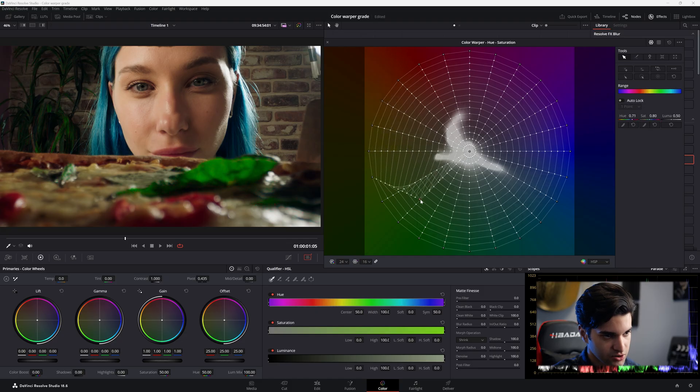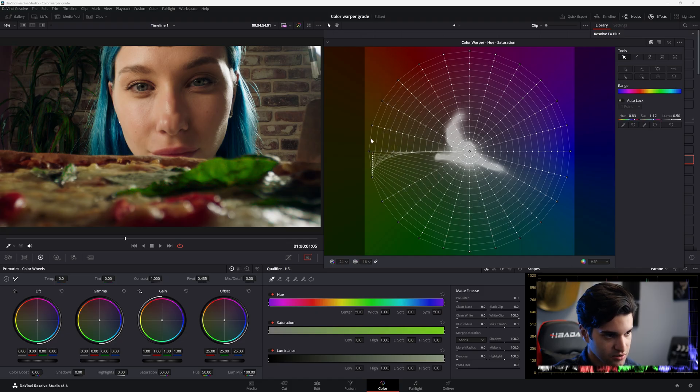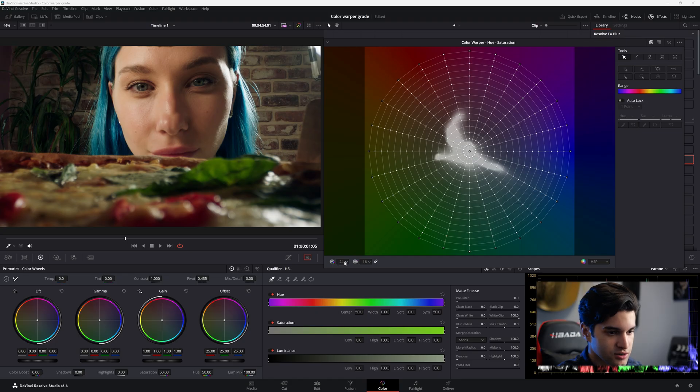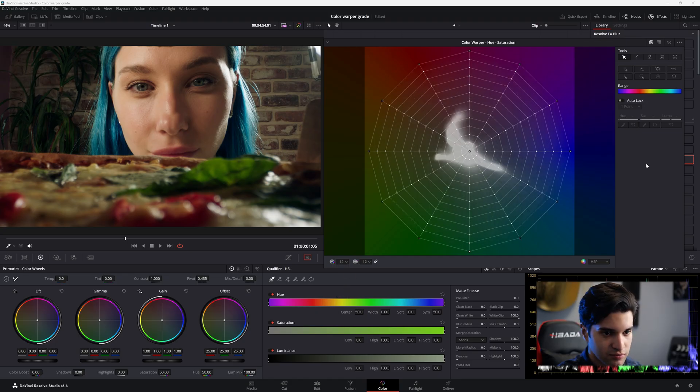So you can see we can be really efficient with 24 and 16 here. So obviously you go too much, you can kind of break the image. Alright, so let's click here and go back to 12.